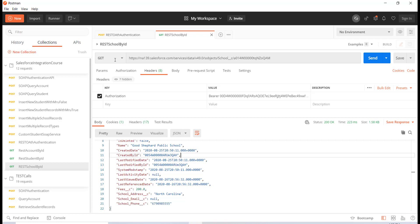In the case of REST, you can send data in an XML format or you can also send data in a JSON format — you can do both ways. But in the case of SOAP, you can only send data in an XML format.